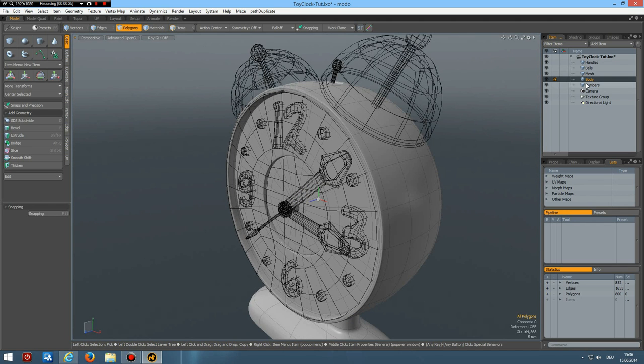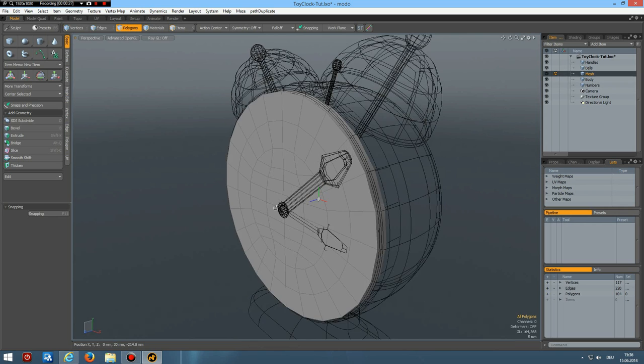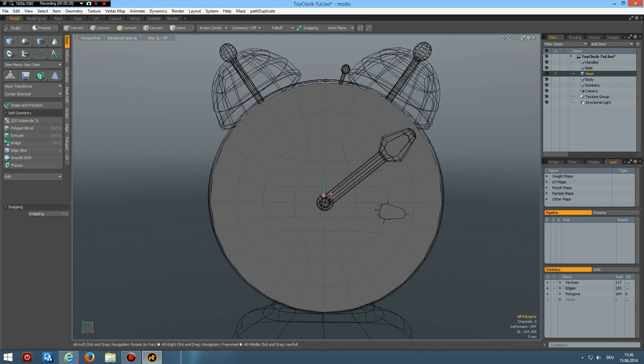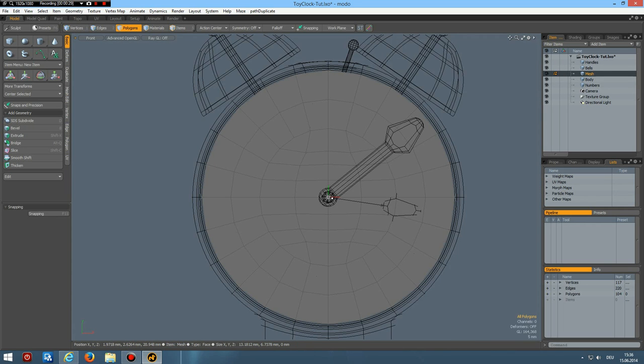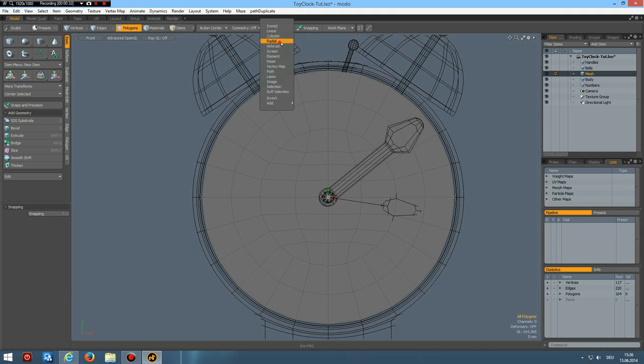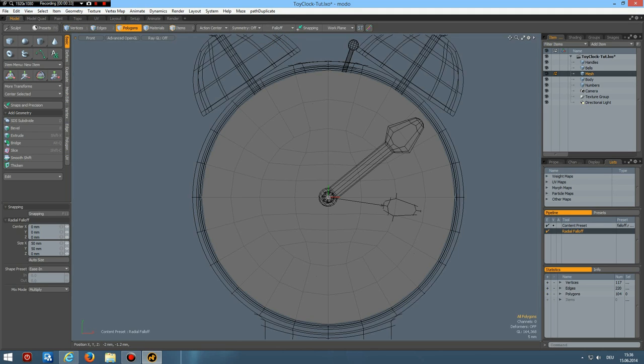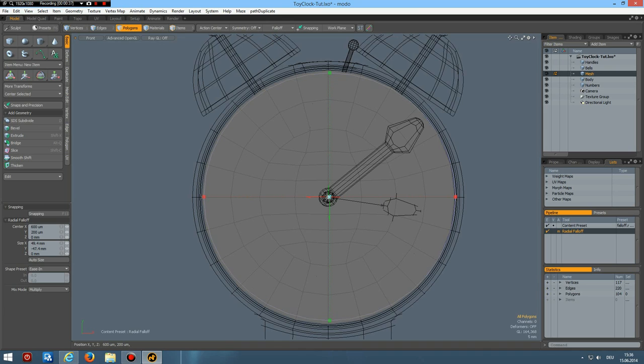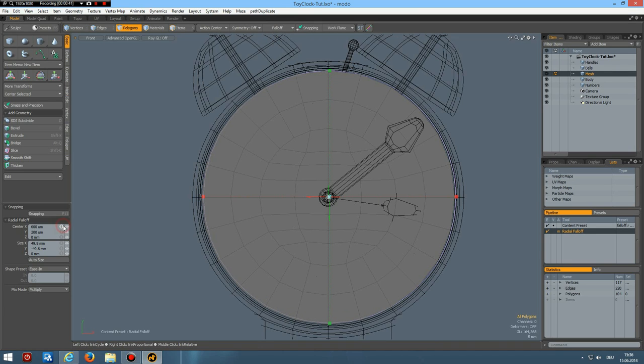And in front view I bring out a radial falloff from the middle to about here. So this will be all zero. And here I do like so. Let's make it 50 by 50 millimeters.